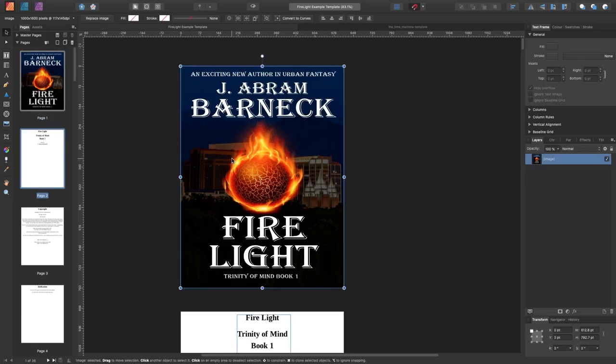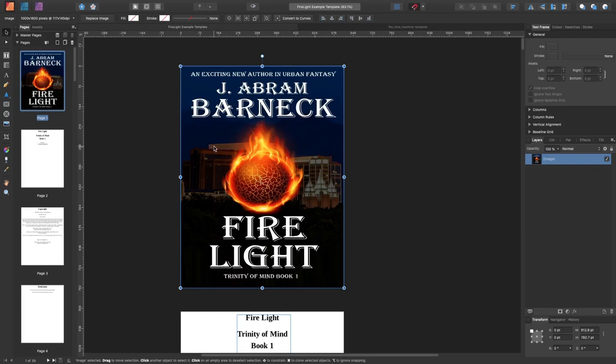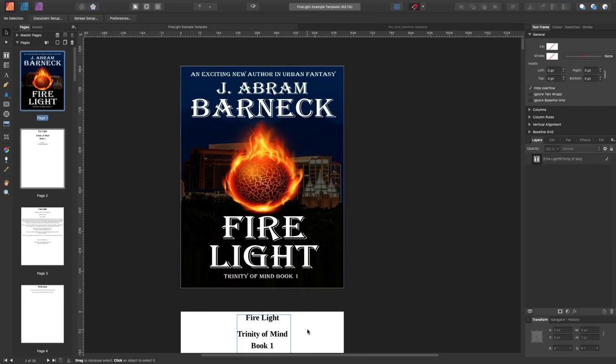The first page, obviously page one, is the book cover. Lost words there for a moment. And you'll see there's only one layer there, then you go to the next one.